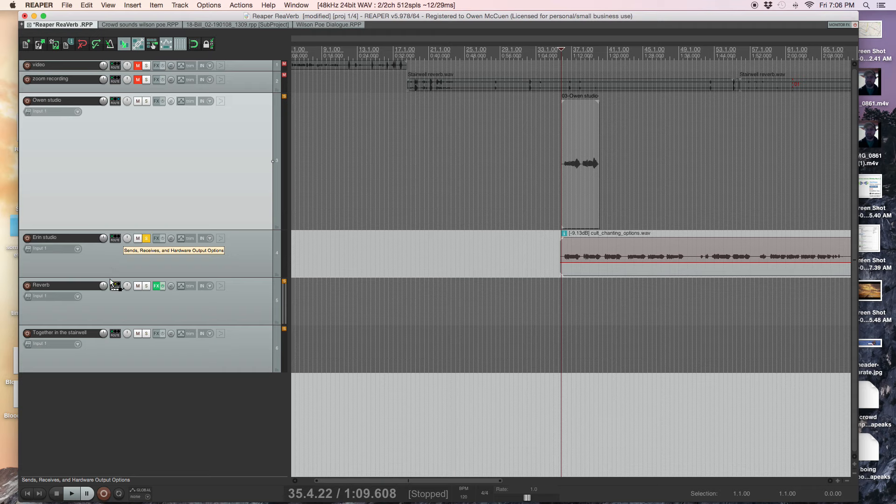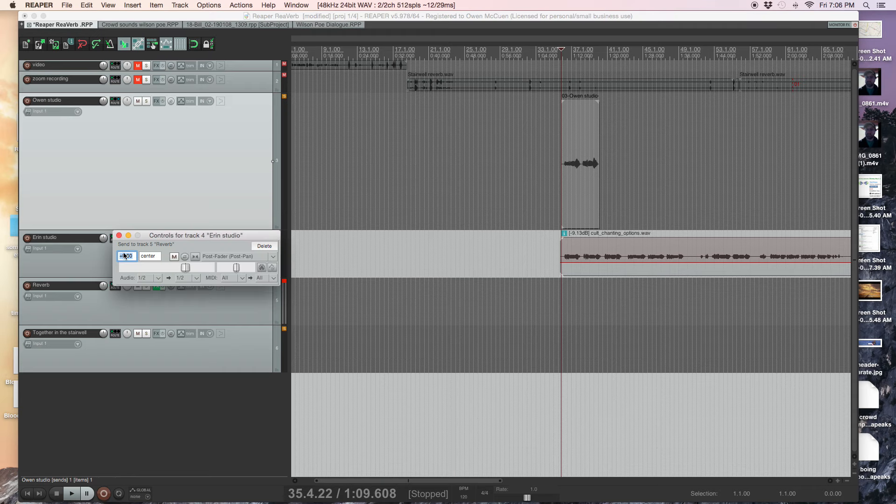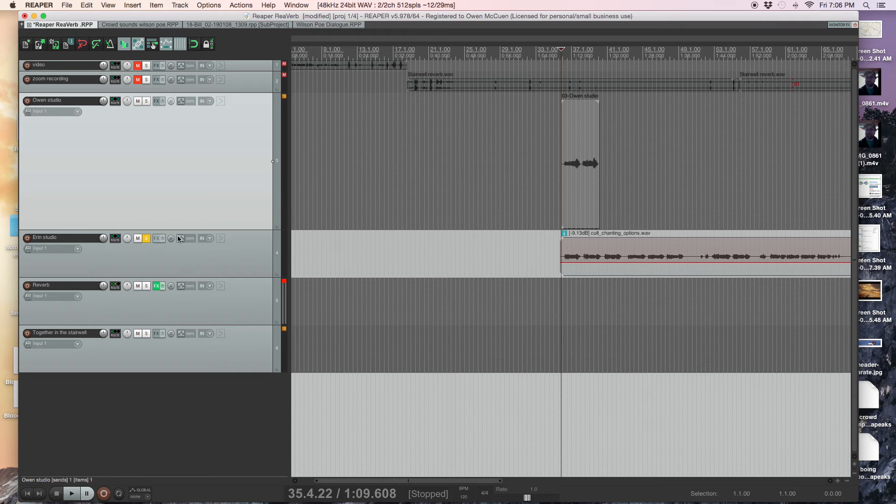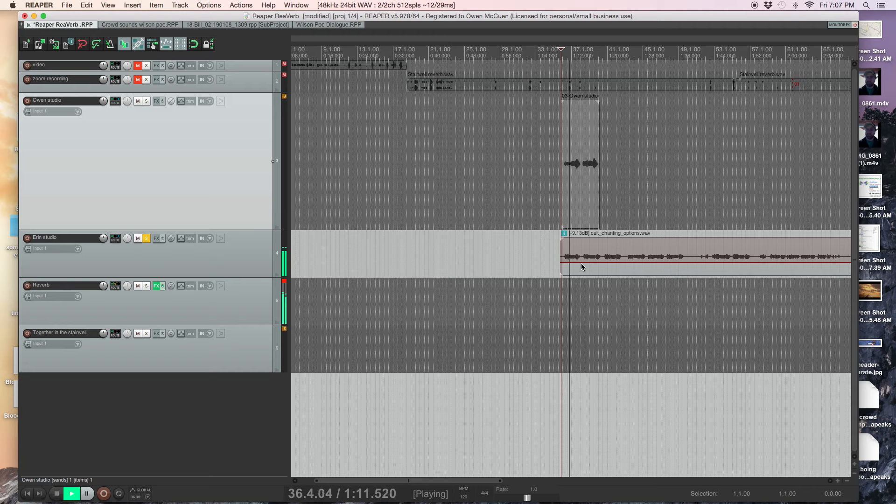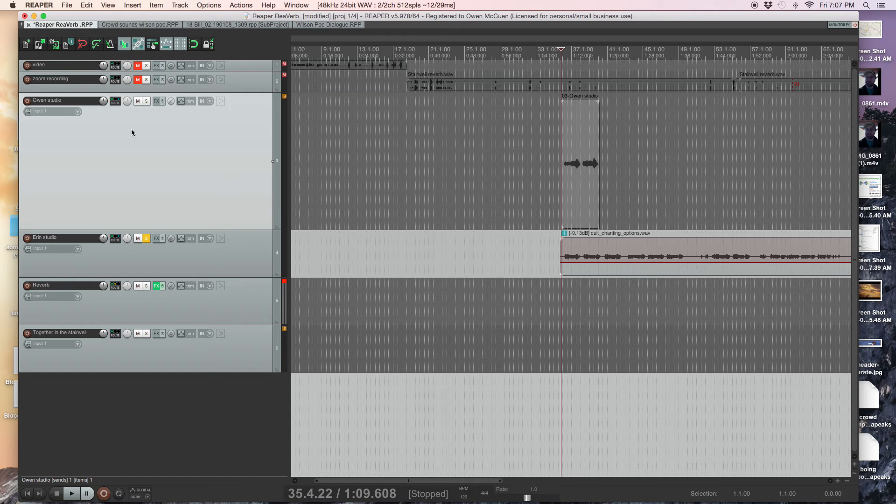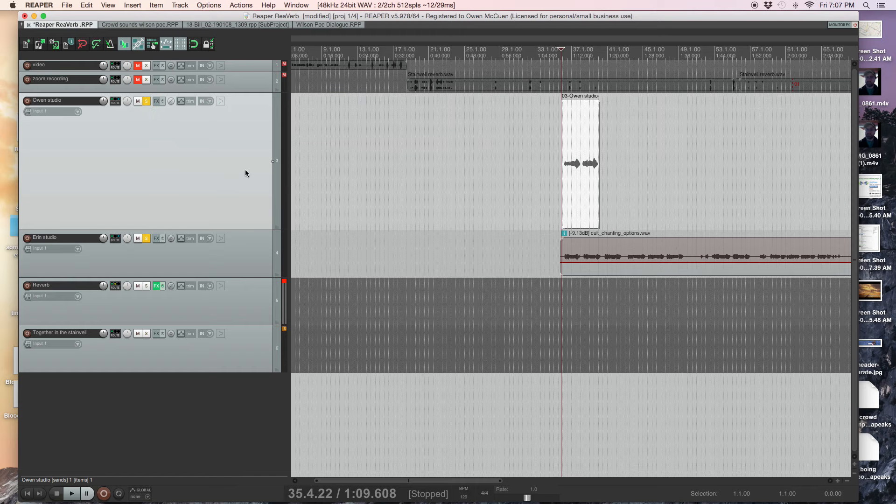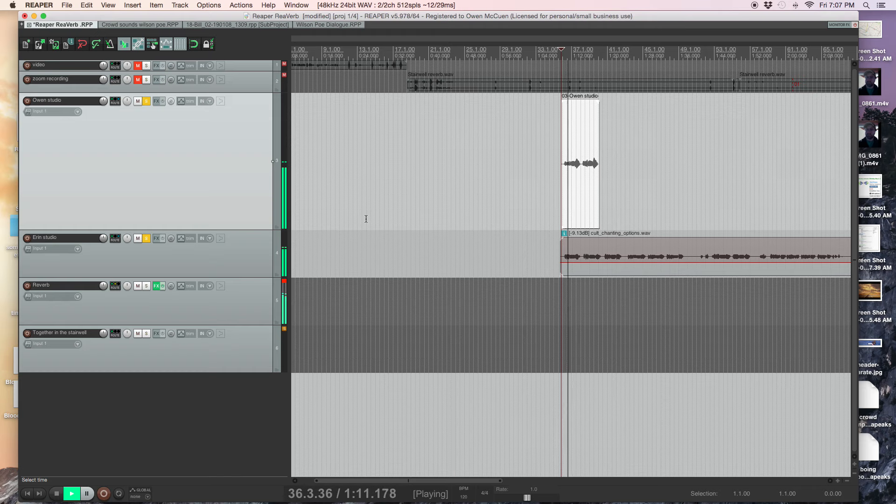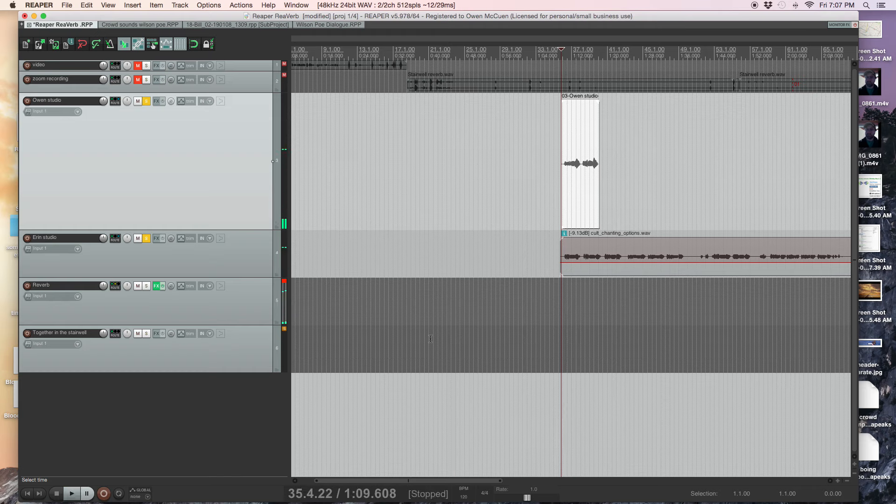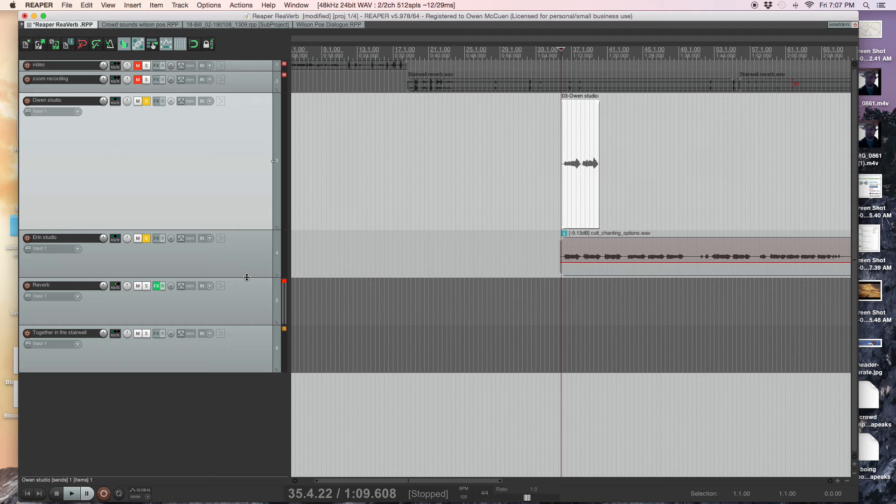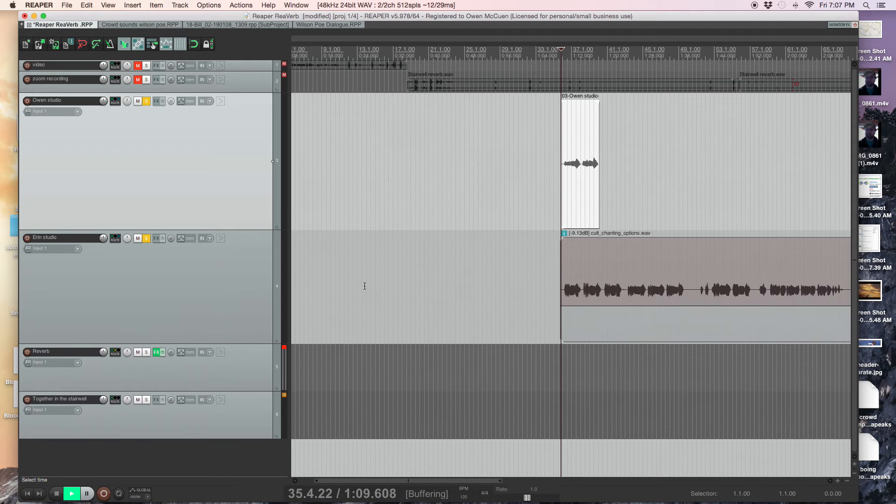I'm going to send this Aaron's vocals to the same reverb. Now we sound like we're in the same space.